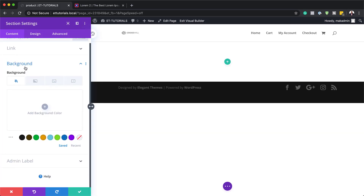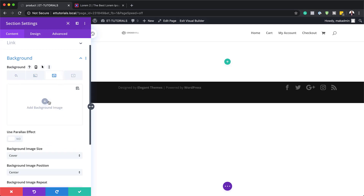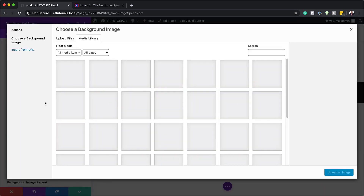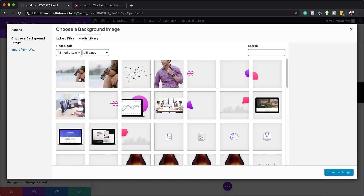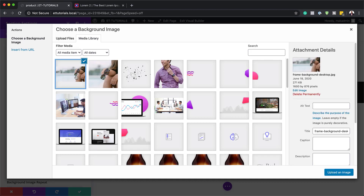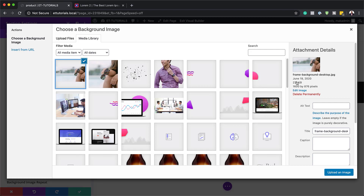We're going to go to our background and add an image. I'm going to click on the third tab, click on the plus button, and the image we're going to go with is this landscape image here. I'm going to select it. Note the size here is 1600 by 876 — so if you want to create something similar, these are the dimensions that you need to use.